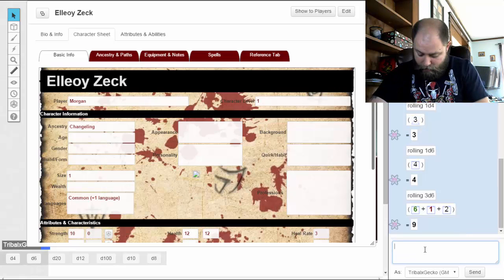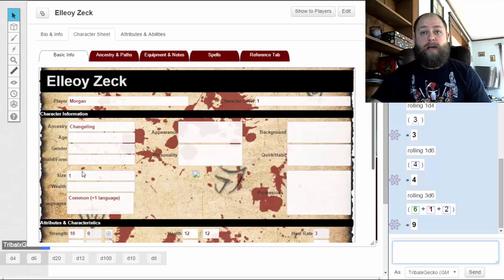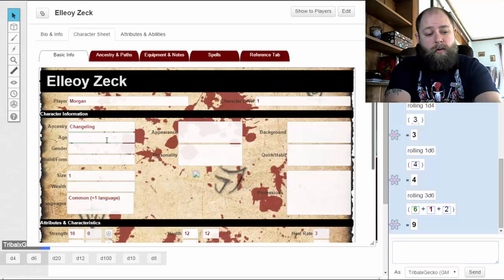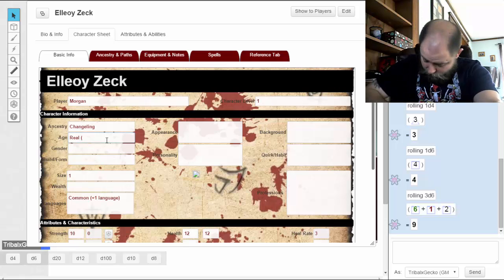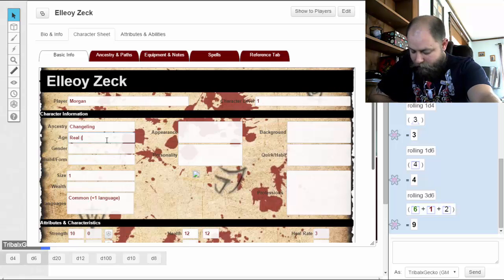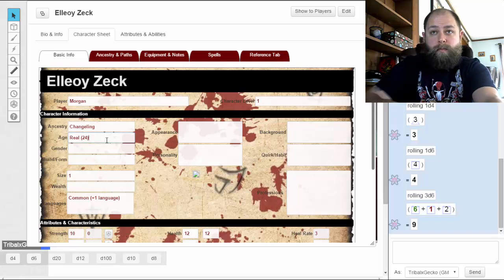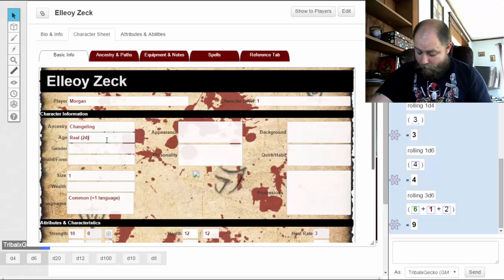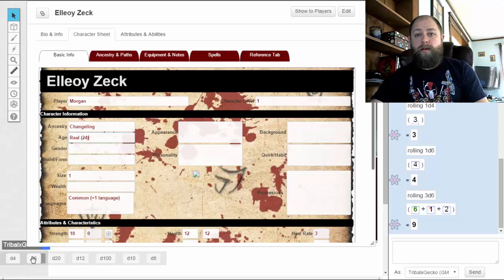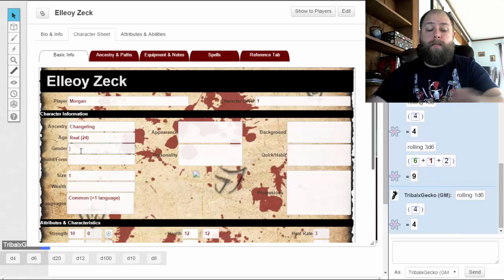We got a nine — so we're a young adult, 15 to 25 years old is my real age. I'm going to say real age is 24. Apparent gender — this is going to be a d6: we got four, so I appear to be female. I'll put 'appear female.'